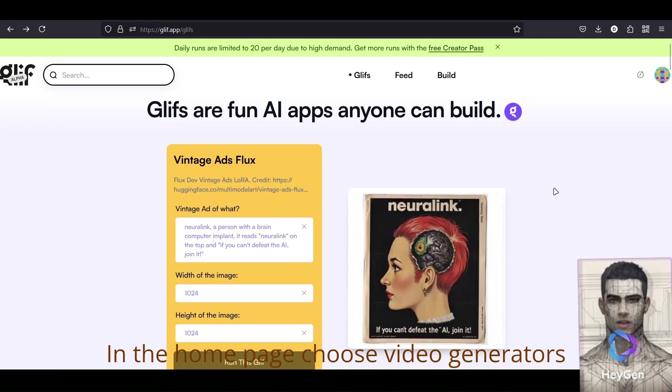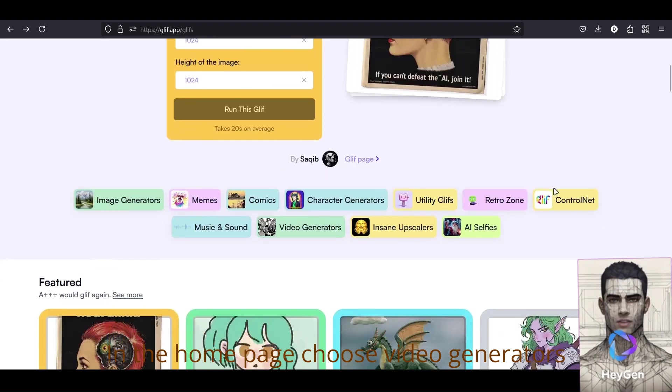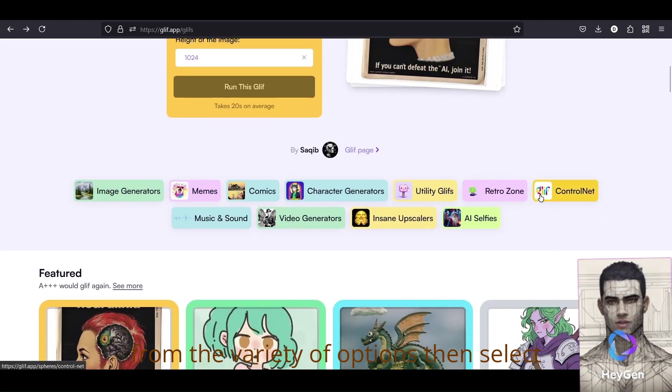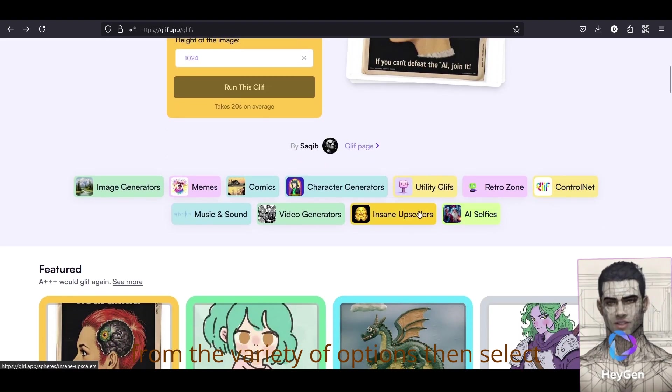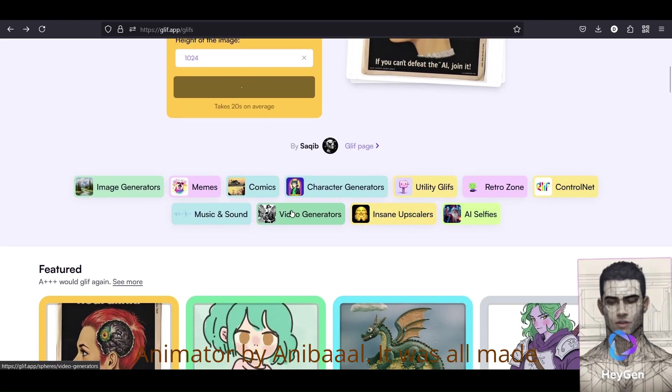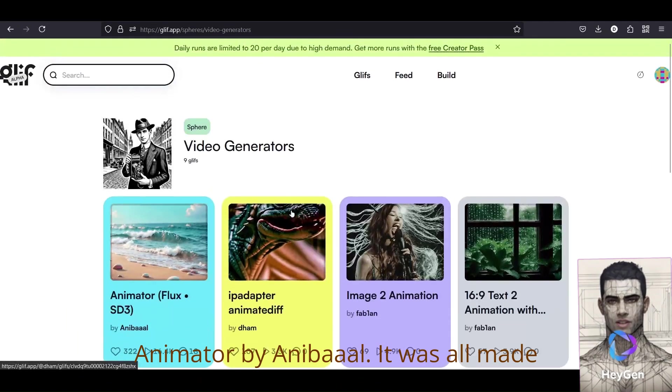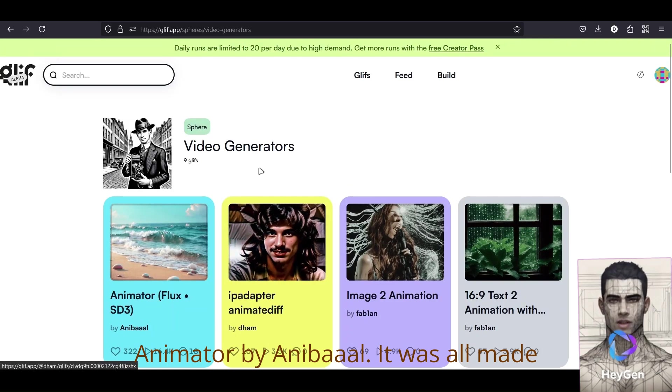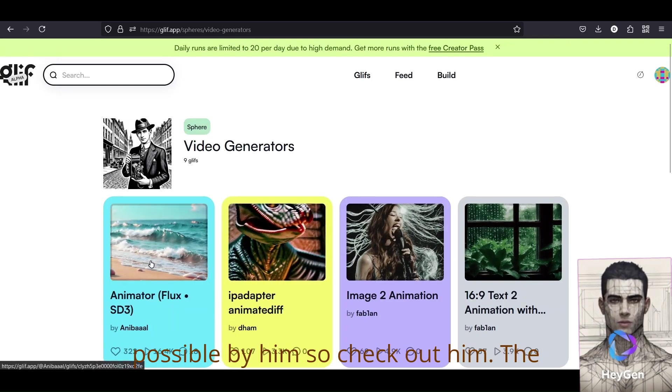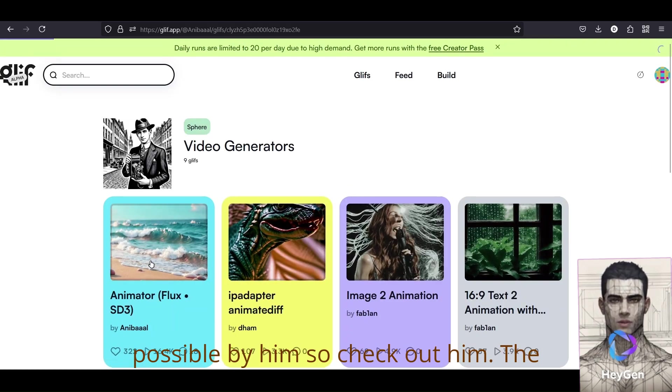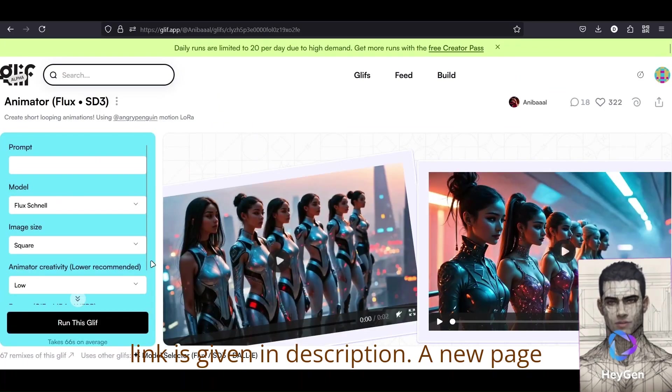In the home page, choose Video Generators from the variety of options, then select Animator by Anibal. It was all made possible by him, so check him out. The link is given in description.